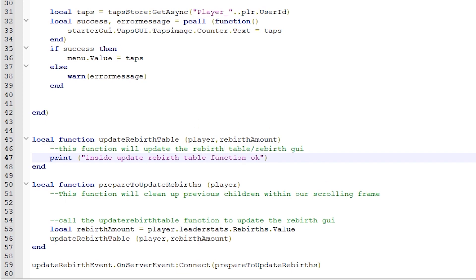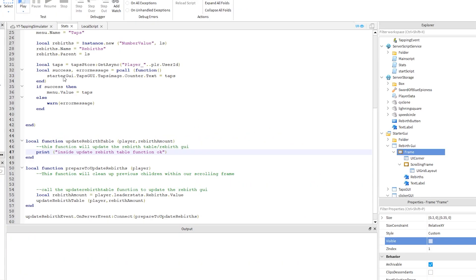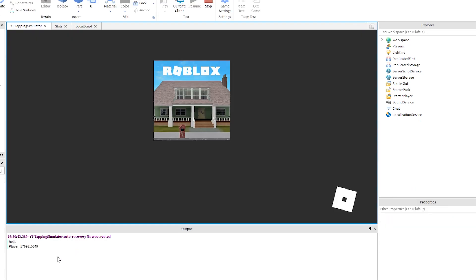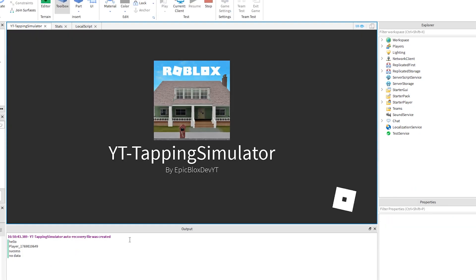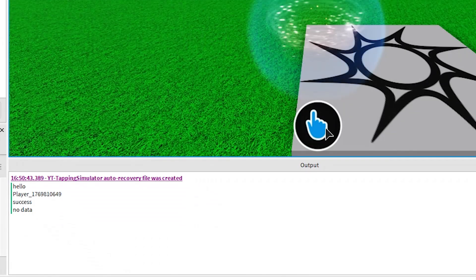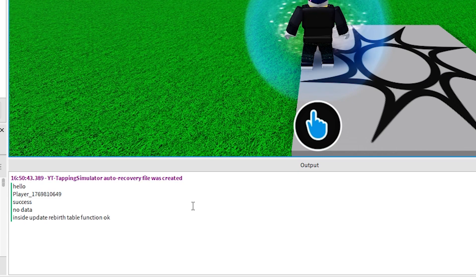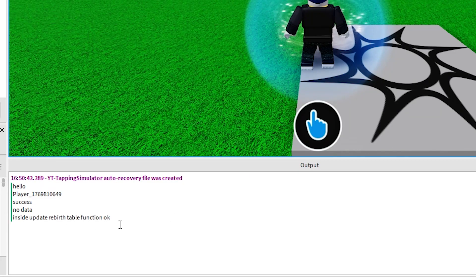So when we click the clicker, it should be firing the event that calls the prepare function, which calls the update rebirth function and prints this line. So it did print that out, which confirms it's all working.